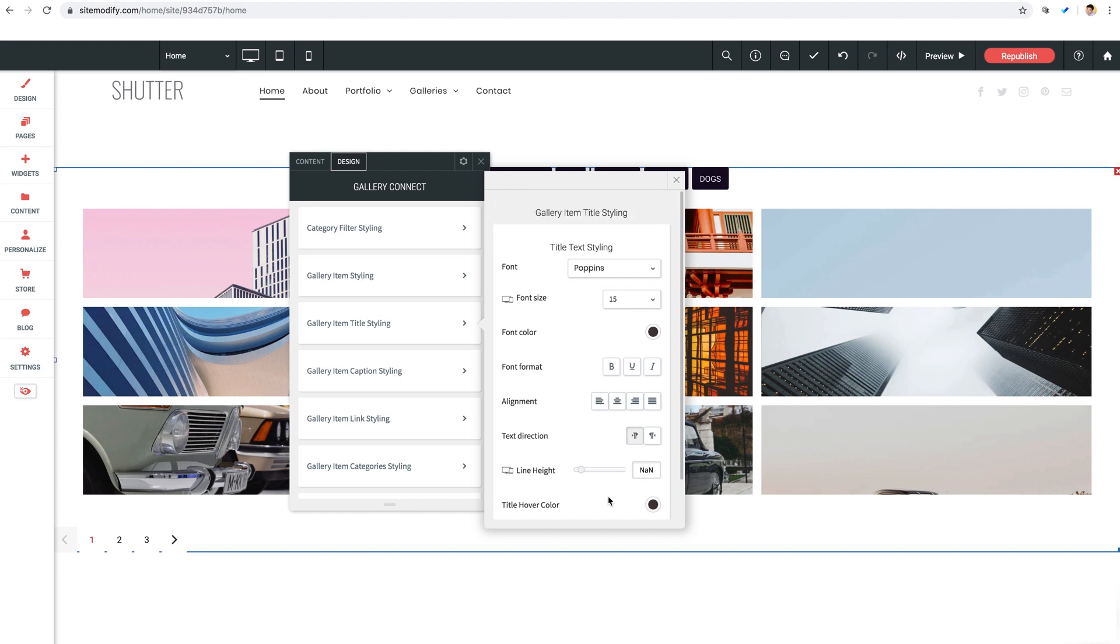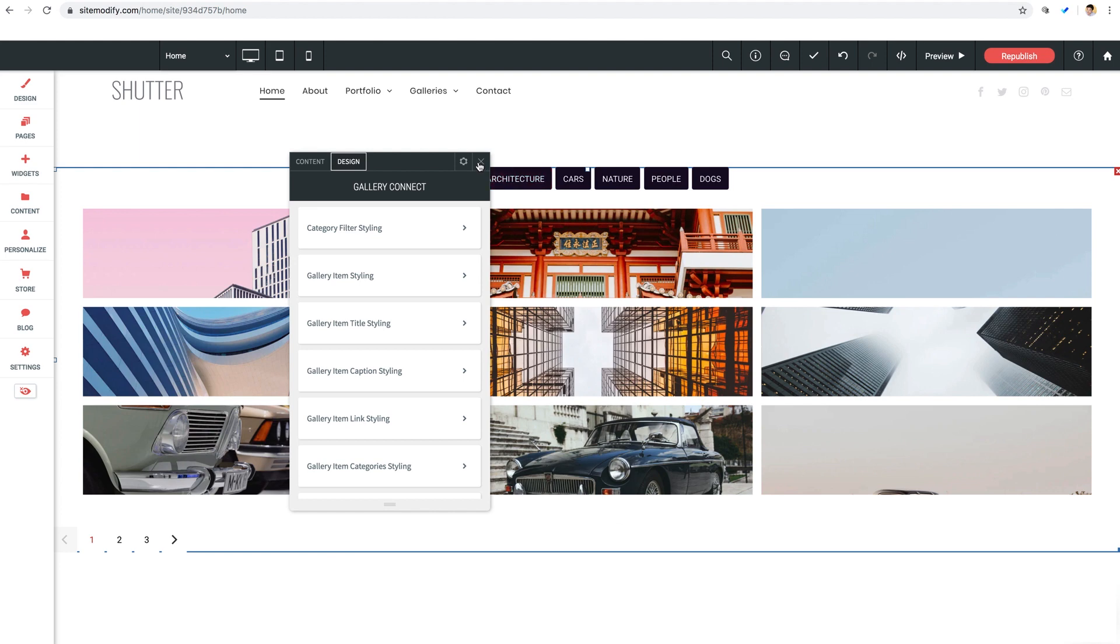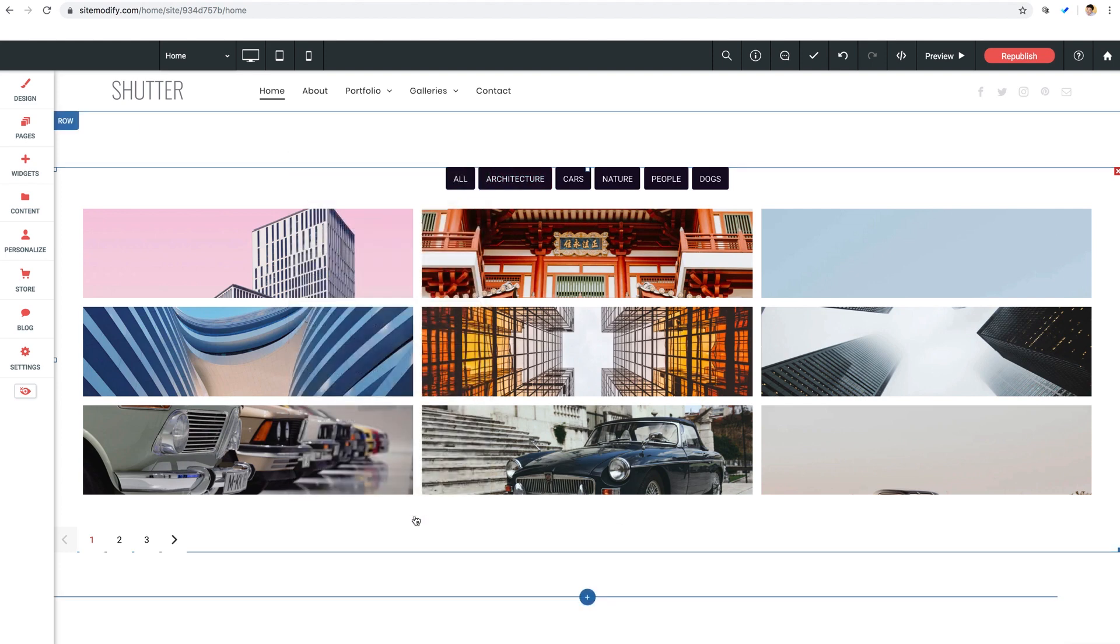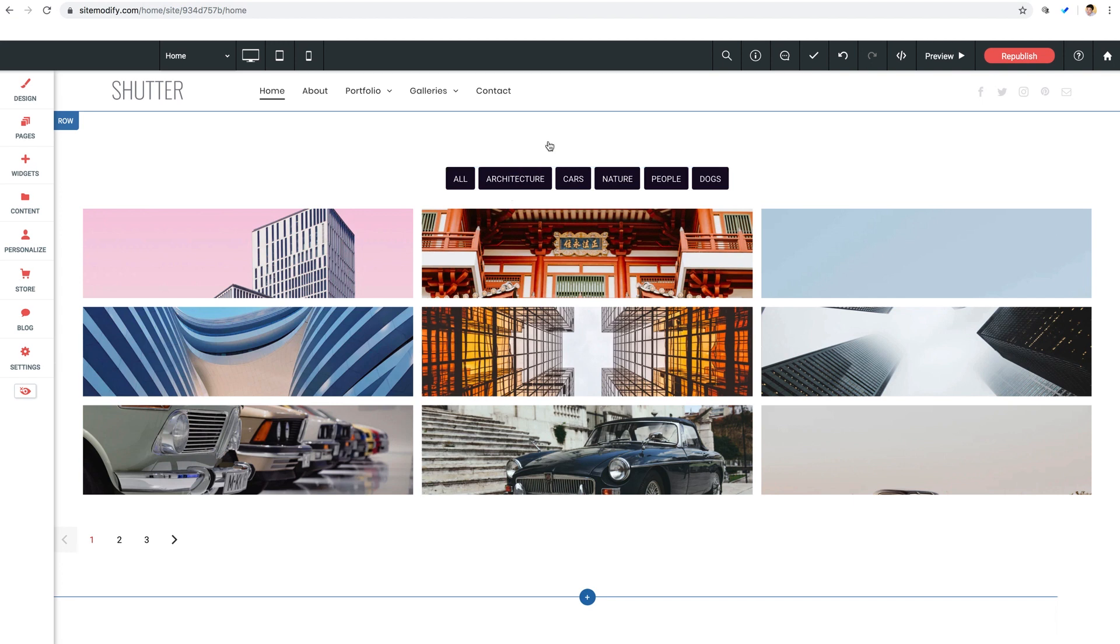Okay I think that about covers our gallery connect widget for Without Code. Thanks for hanging in there with me on this one guys. Lots to cover here but at the end of the day this puts a tremendous amount of control in your hands and not to mention your clients hands when it comes to adding visuals and media to their site that they can control. Have fun with the power and versatility of this widget and of course if you run into any issues at all don't hesitate to reach out to us in support. Thanks again for watching and we'll catch you in the next video.